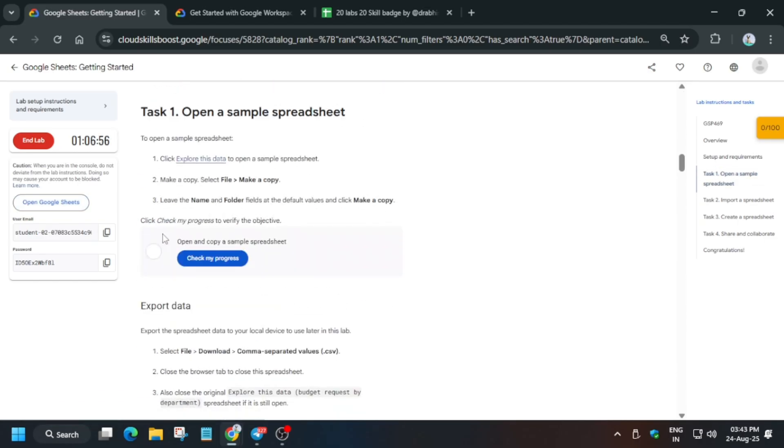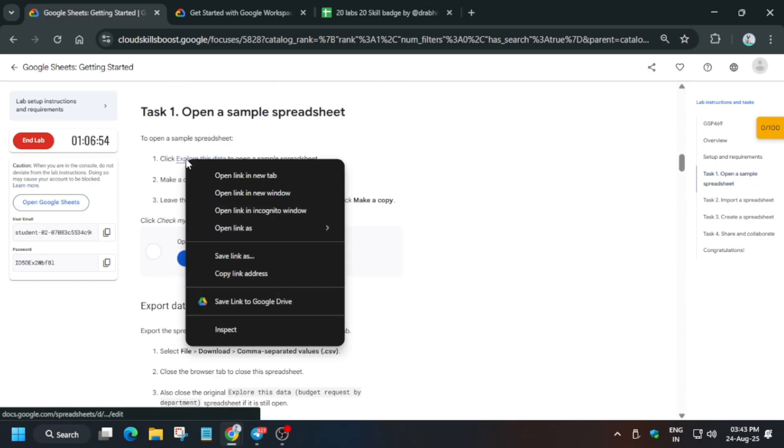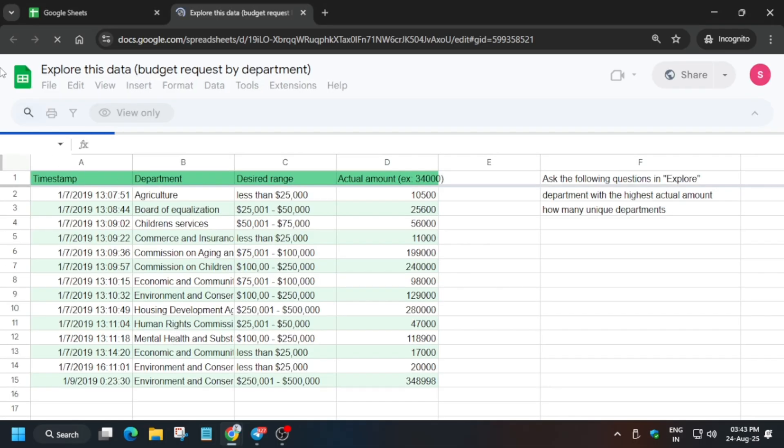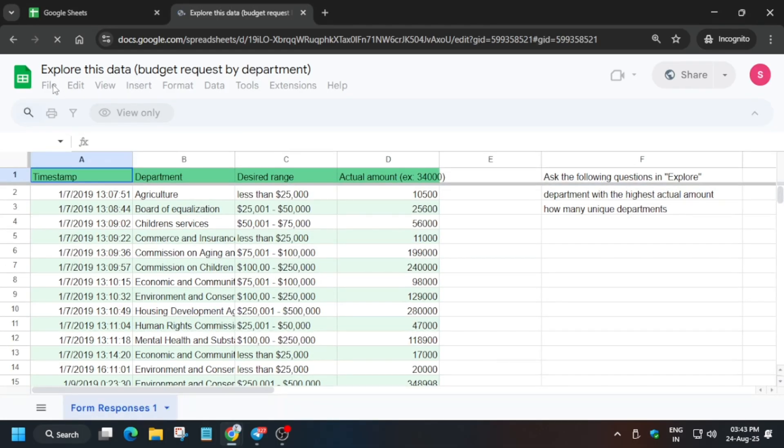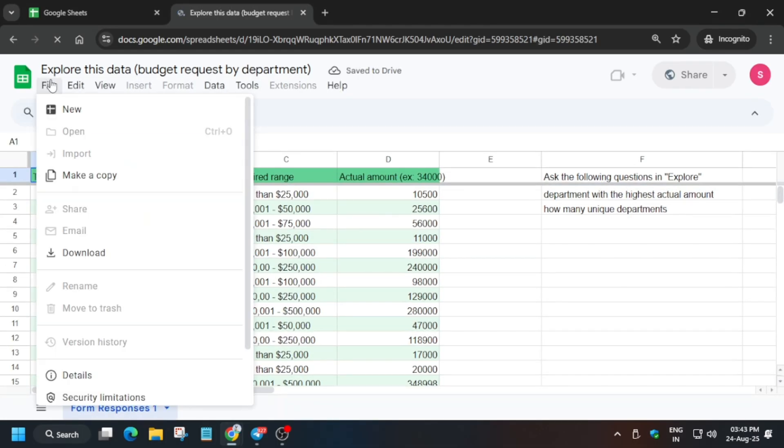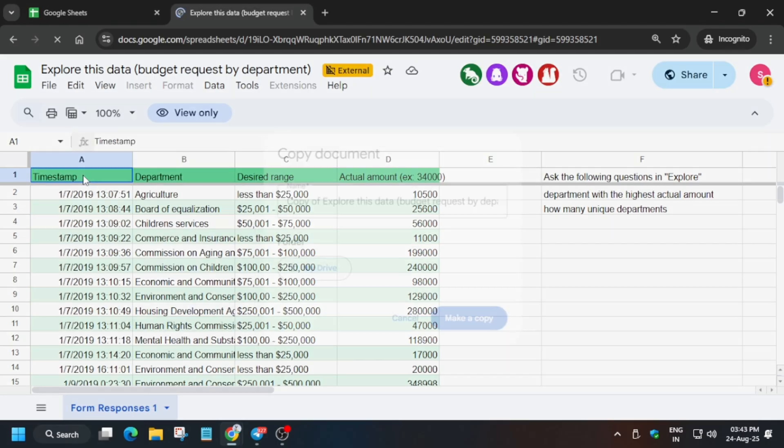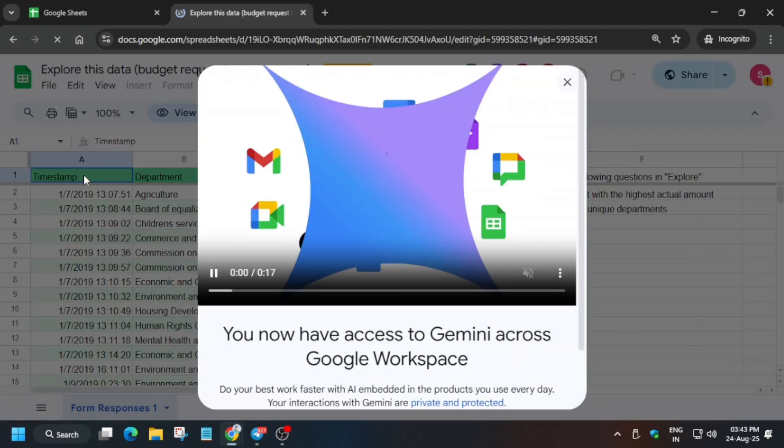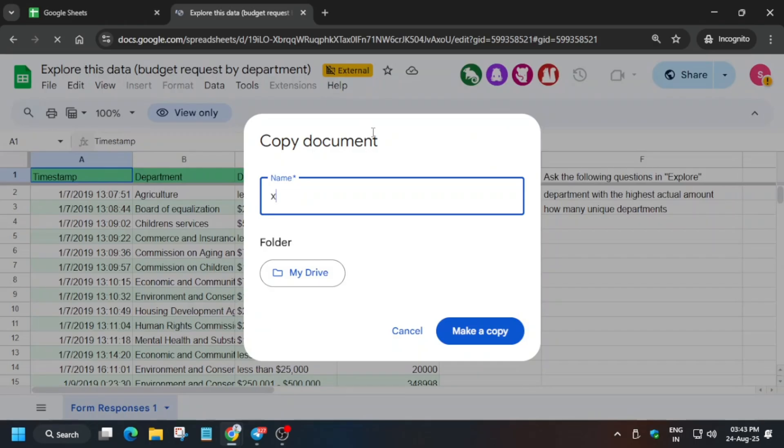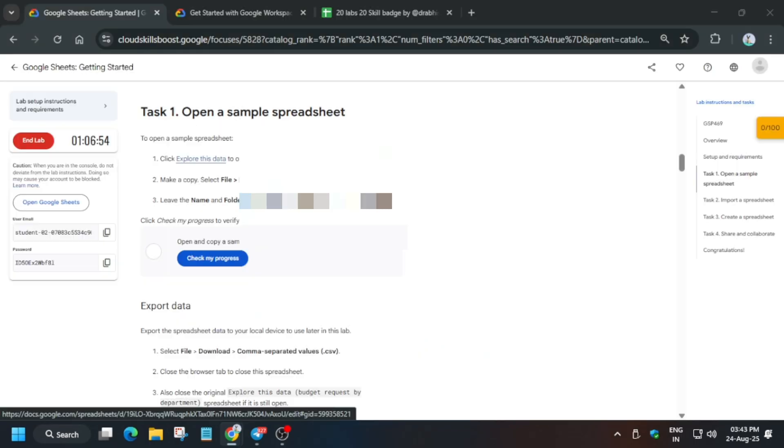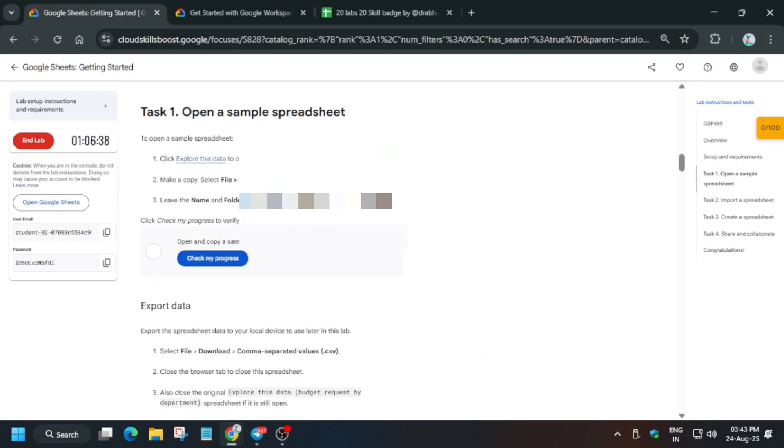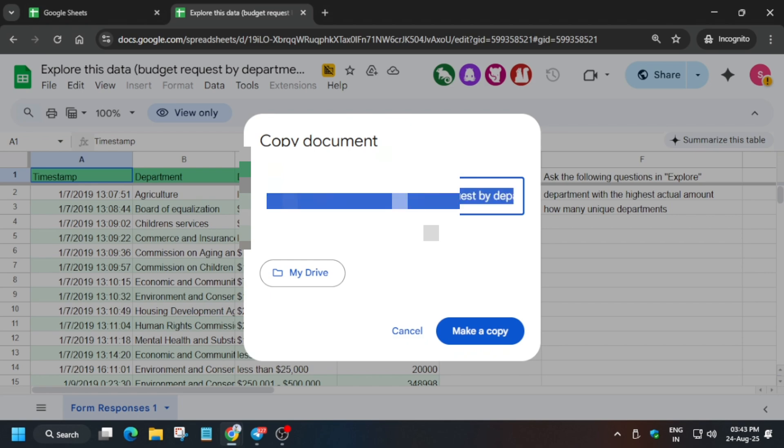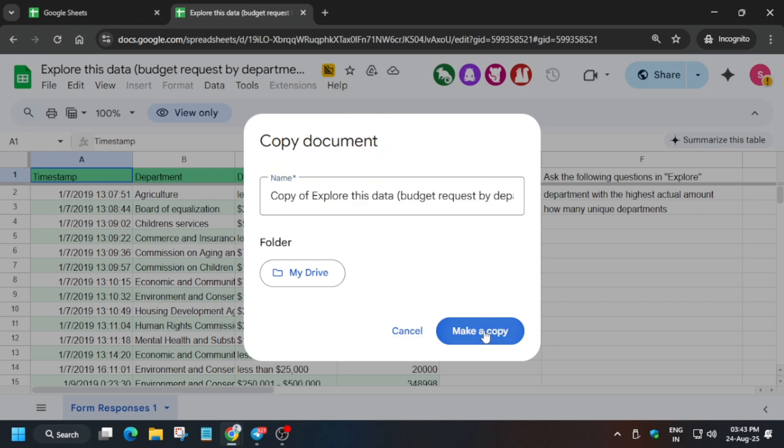Here basically we have to go to the drive. First thing is that we have to copy a sample sheet. Click on file and then click on make a copy. For the name you don't have to make any changes, just remove this pop-up. There is no requirement of any name, so just make a copy.